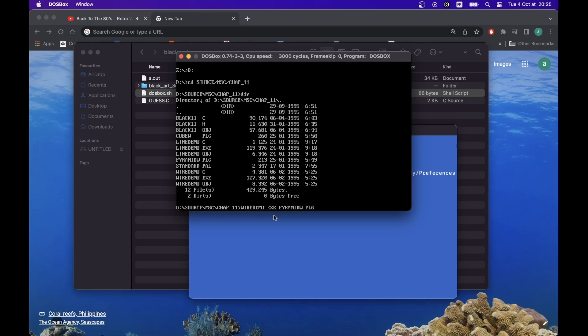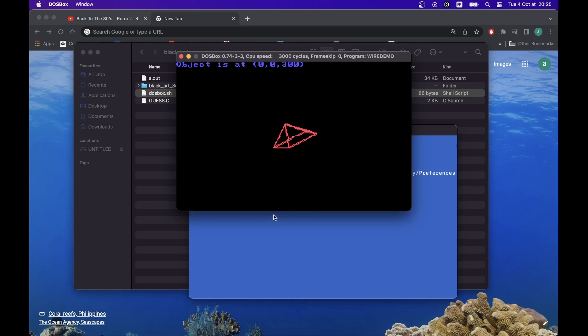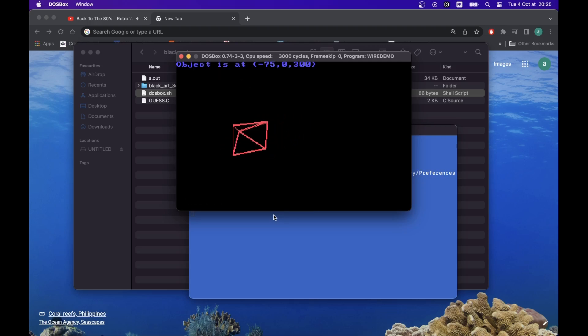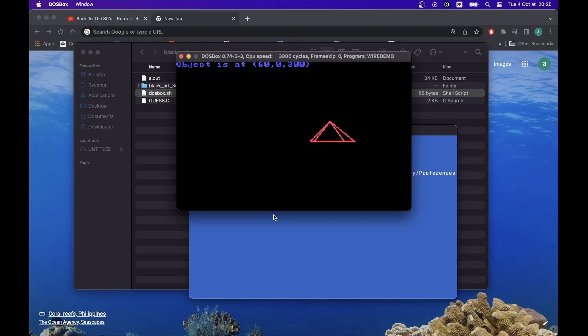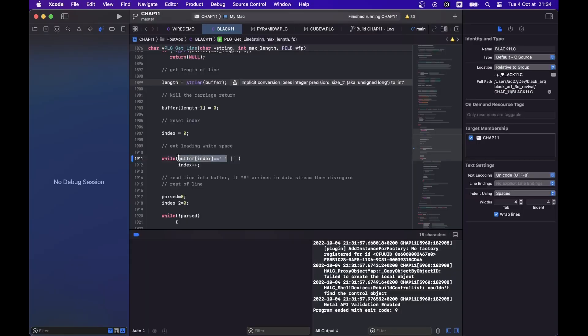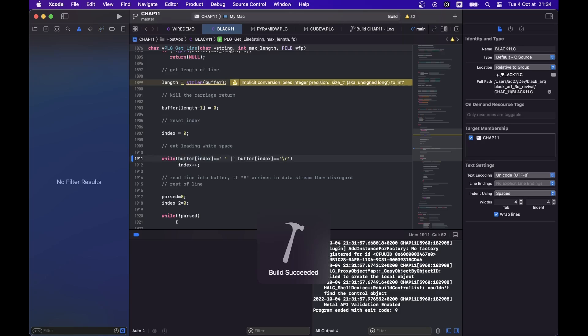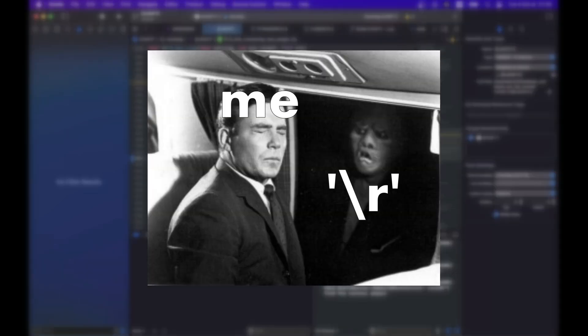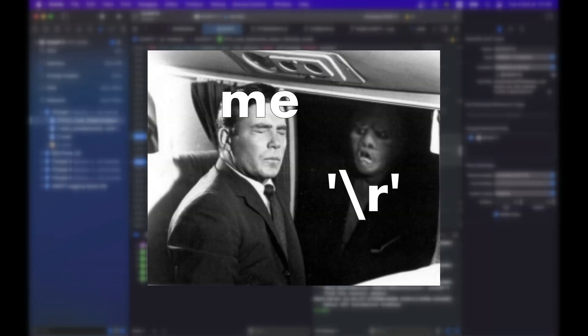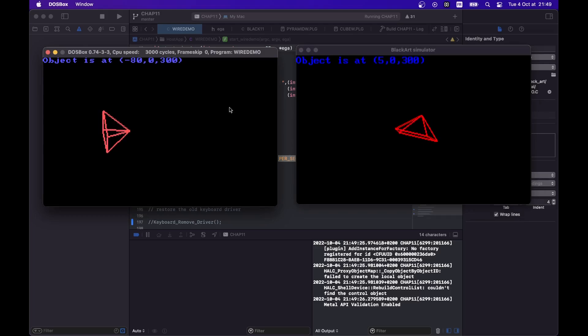Principal demo of this chapter introduces a concept of wireframe rendering, and the PLG format for describing 3D objects. I had a small issue here related to the difference in line breaks between DOS and macOS, but I fixed it by simply ignoring all of the carriage return symbols in the PLG input file.